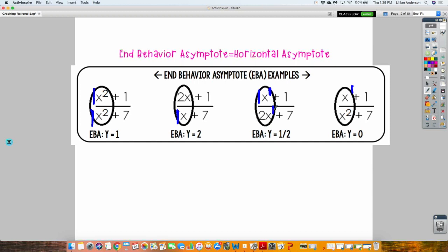What if the numerator is bigger? That is called an oblique asymptote, which you'll experience at your next level. We just cover horizontals in this class. An oblique asymptote is one that's slanted or in a cubic shape — that's why it's for the next level.